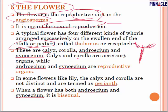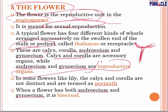Calyx and corolla are accessory organs — they help or support for reproduction purposes — while androecium and gynoecium are reproductive organs. Questions are asked: which is not a reproductive organ? Androecium is the male part, gynoecium is the female part, and calyx and corolla provide support or structure to the flower. In some flowers like lily, calyx and corolla are not distinct and are termed as perianth — when calyx and corolla are fused.